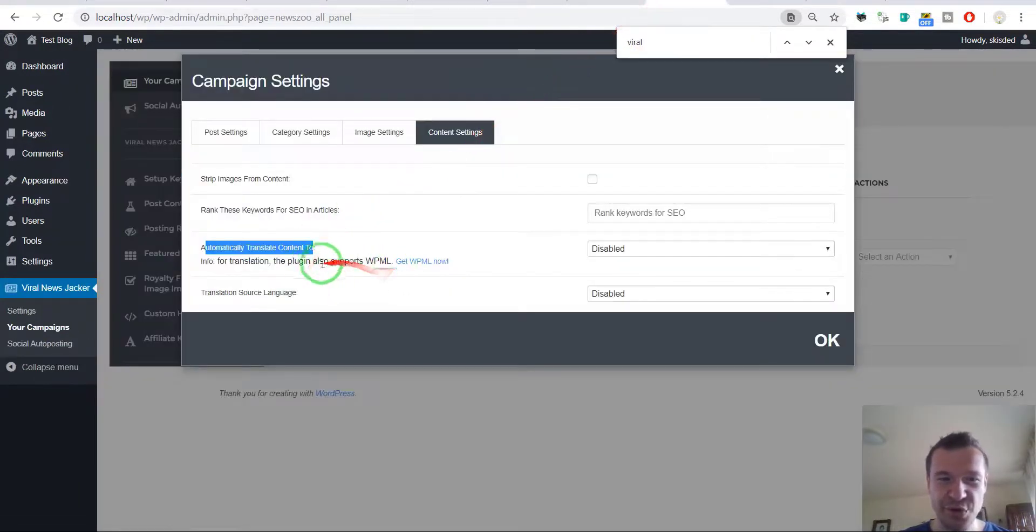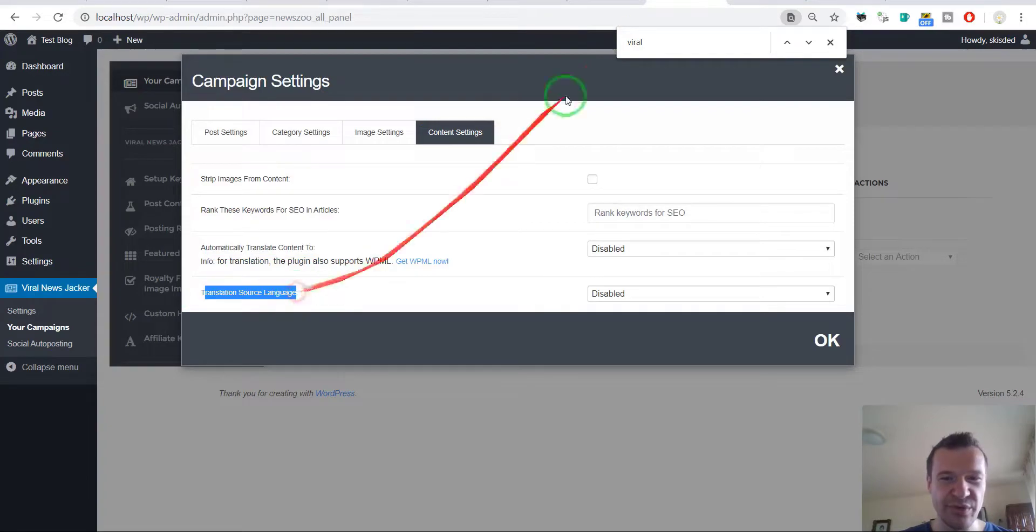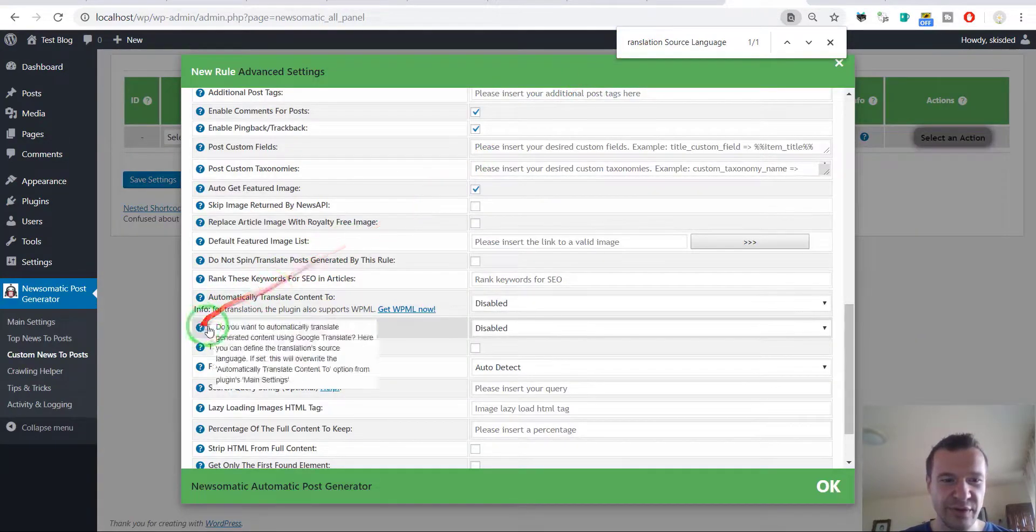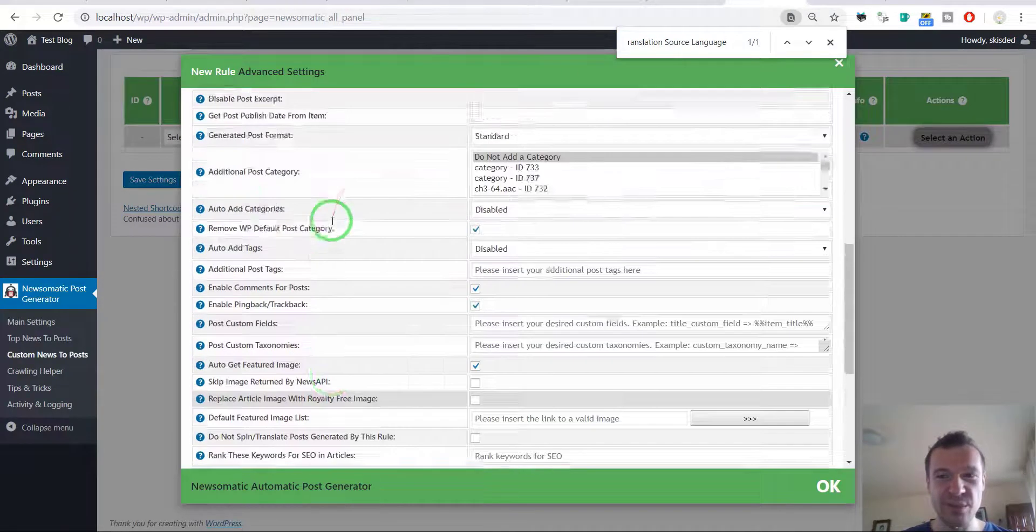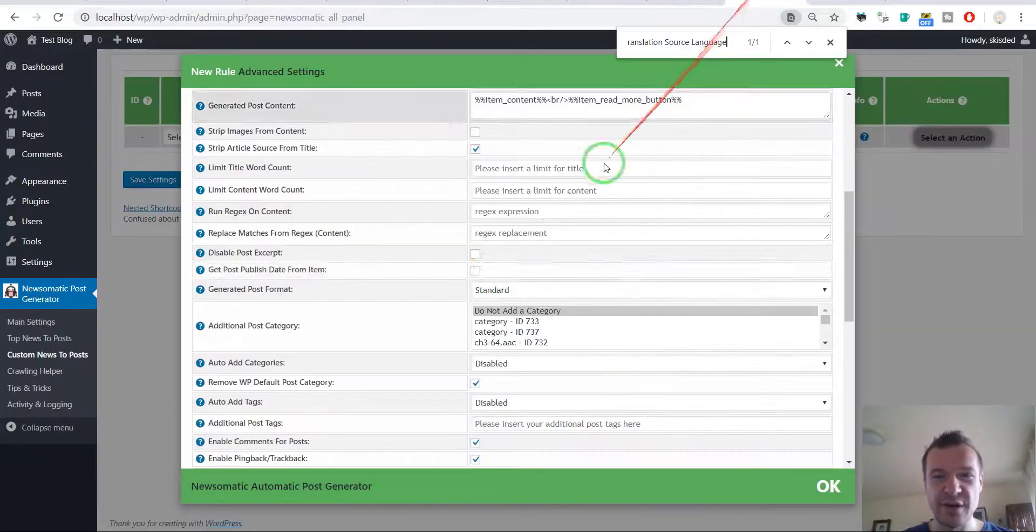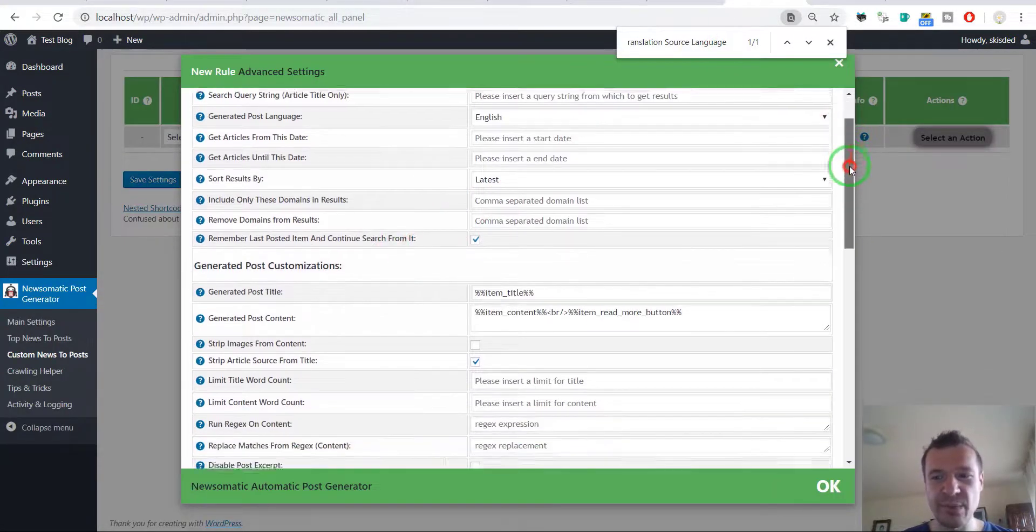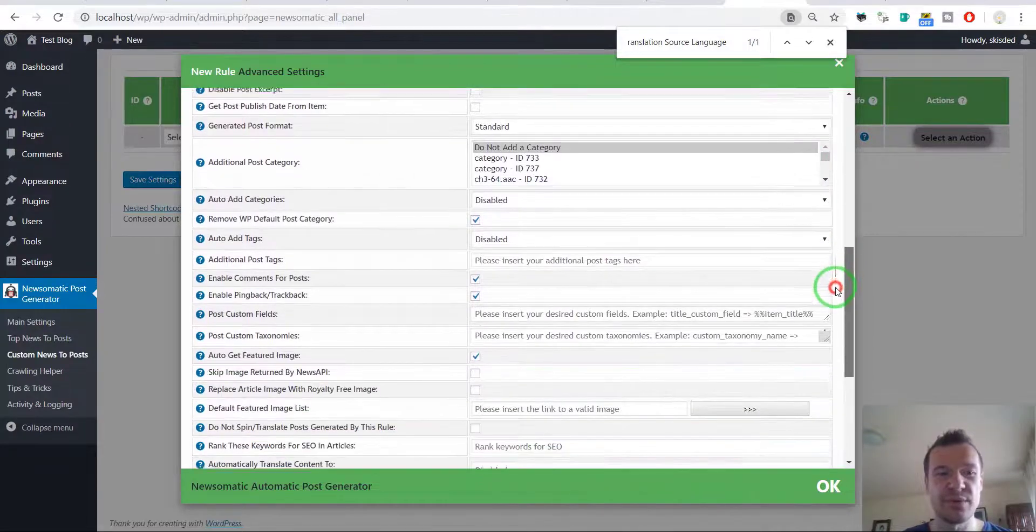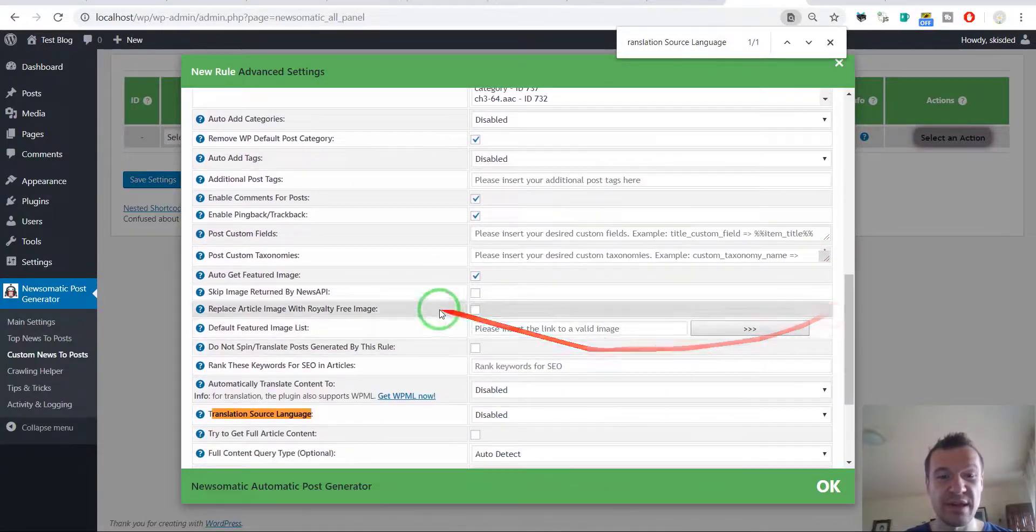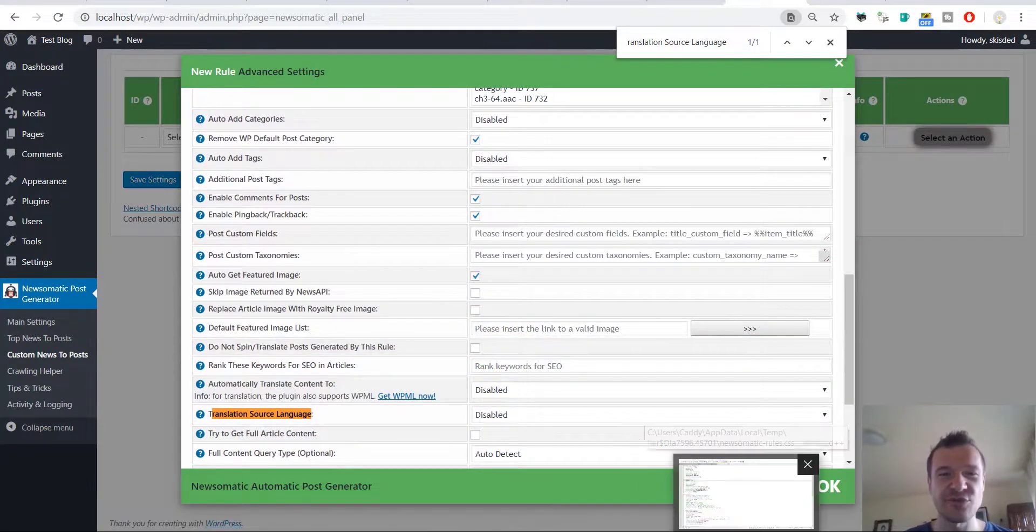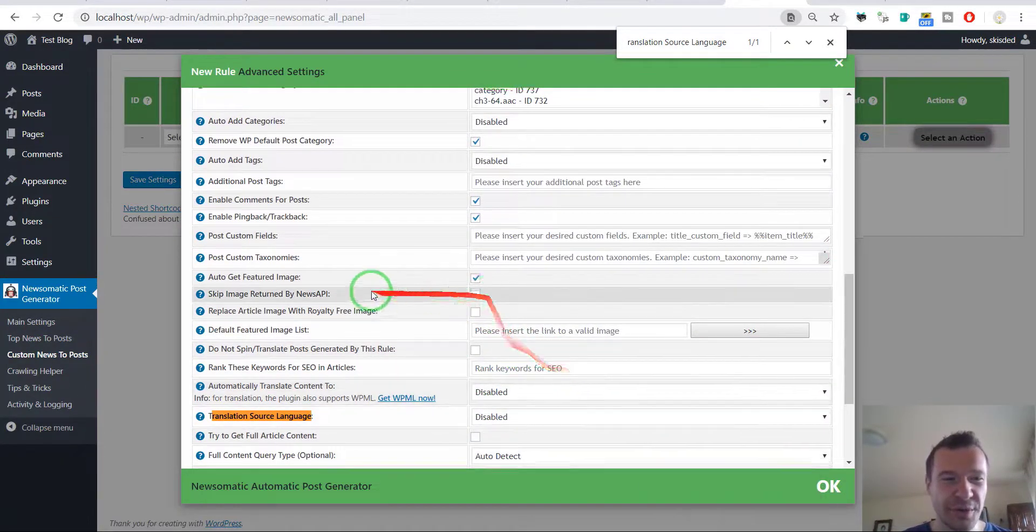Both support WPML translation source language, translation source language. However if you check there are many many more options in my plugin that were removed.